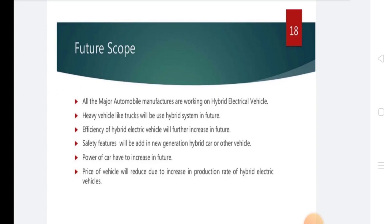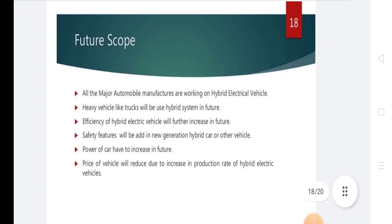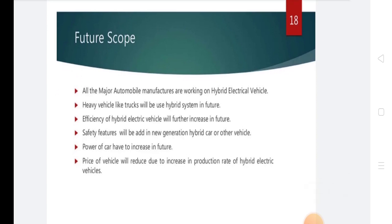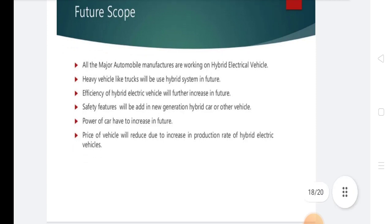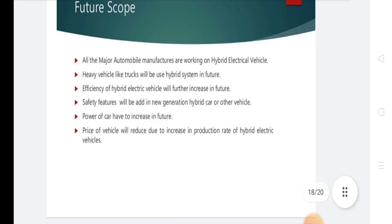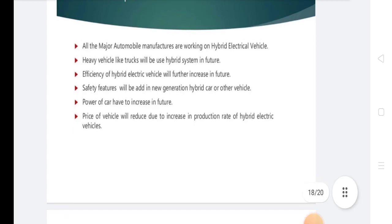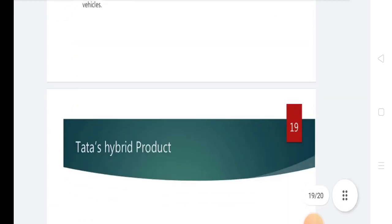Future scopes: All major automobile manufacturers are working on hybrid electric vehicles. Heavy vehicles like trucks will use hybrid systems in the future. Efficiency of hybrid electrical vehicles will further increase. Safety features will be added in new generation hybrid cars. Power of cars will increase in the future, and the price of vehicles will be reduced due to increased production rates of hybrid electric vehicles.